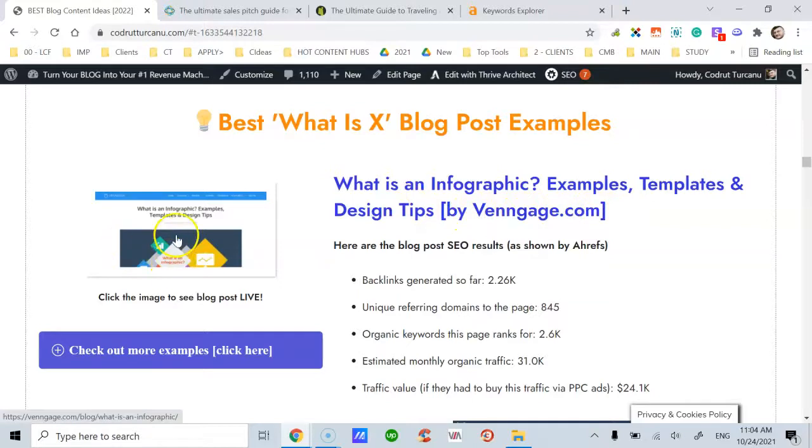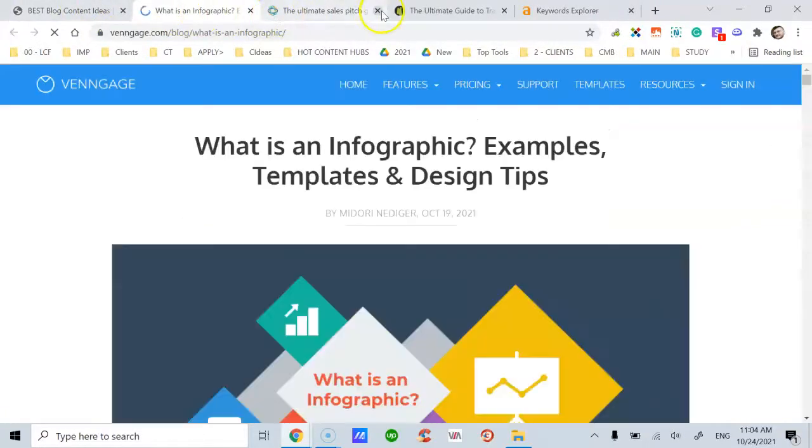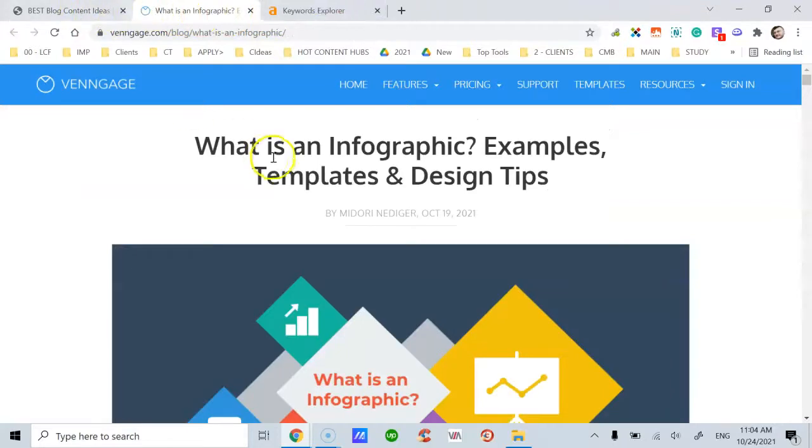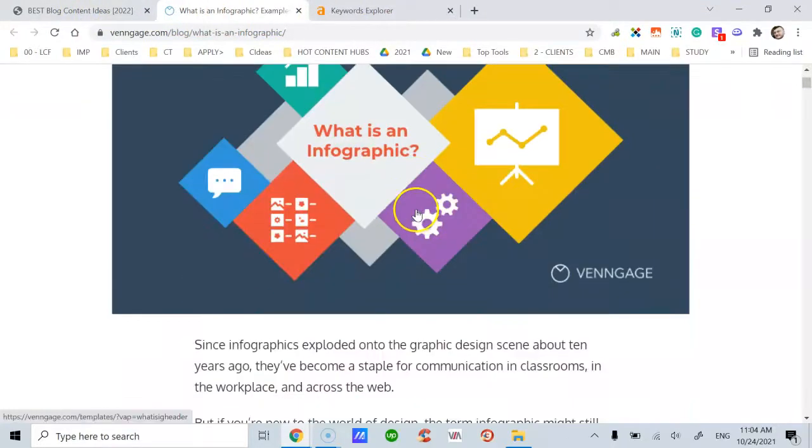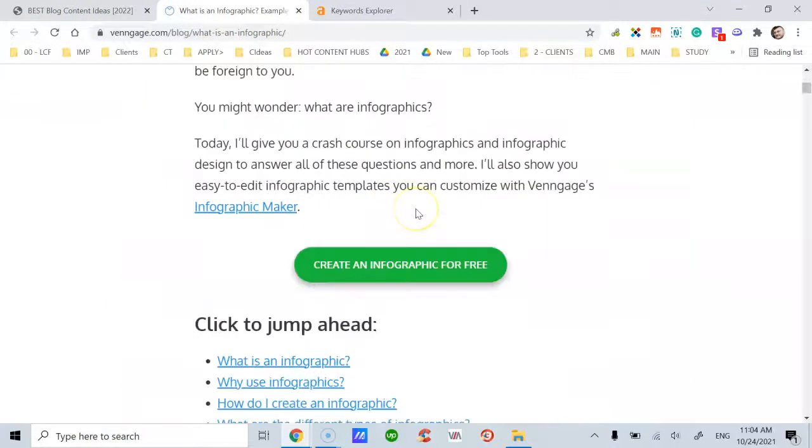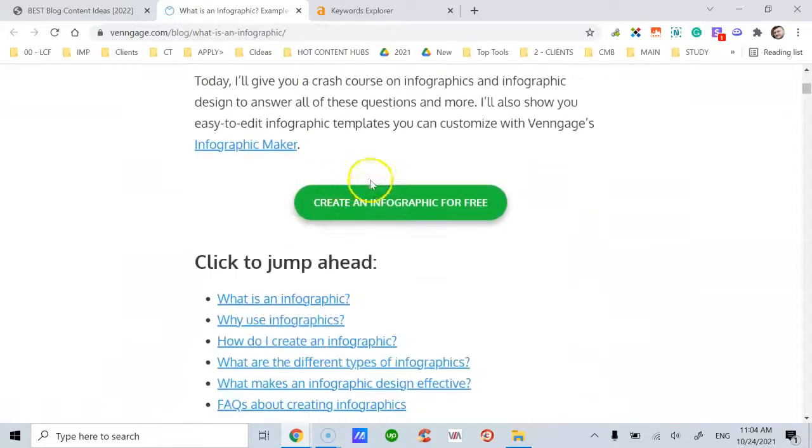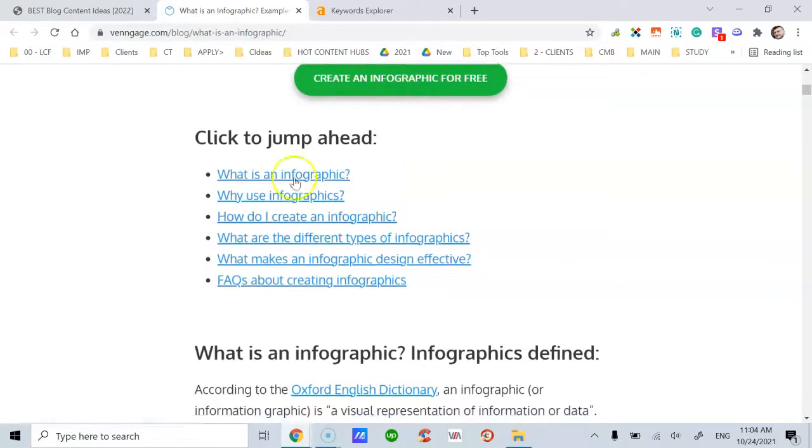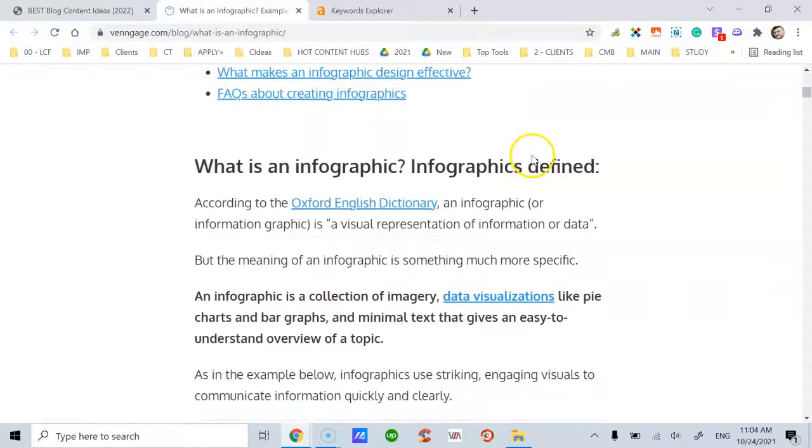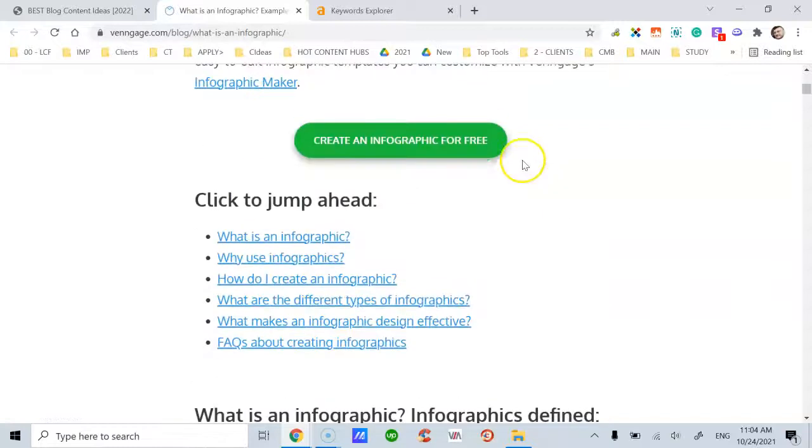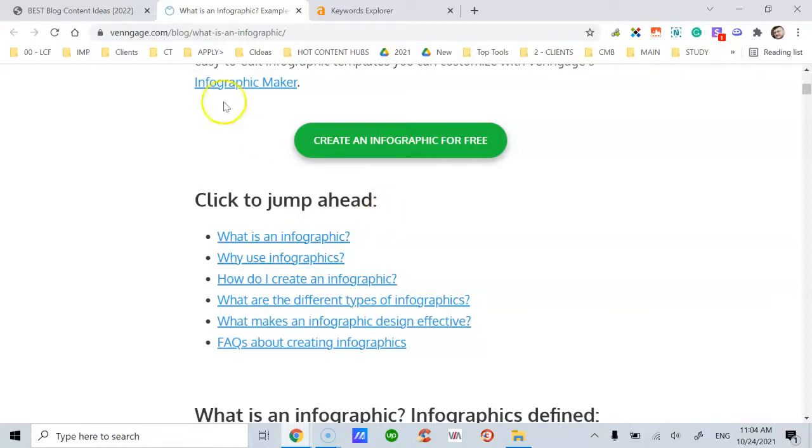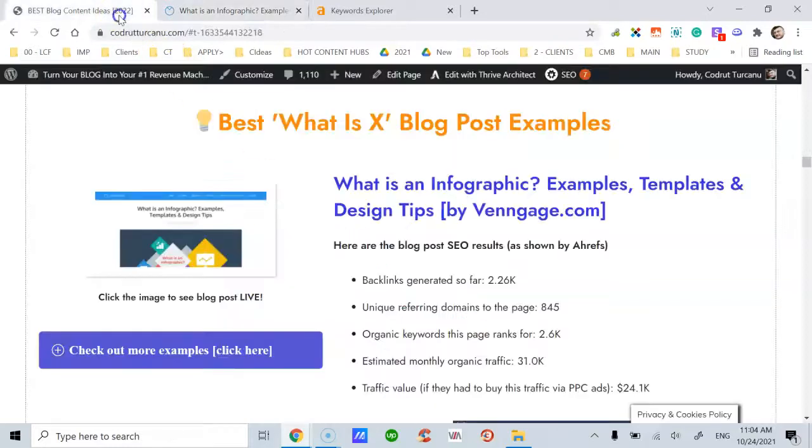Here, if you click on the image, you will be able to see the post live. Notice the graphics, the introductory paragraphs, the design. Notice the table of contents with jump links. Table of contents is very important. It's a key element to use regardless of the blog post content you write about.